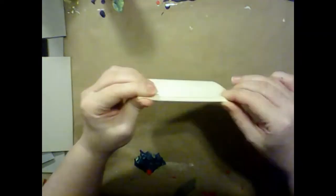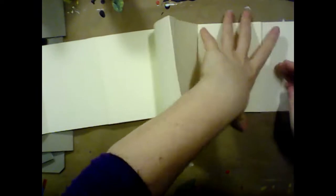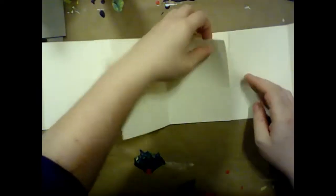There we have it, one text block for an accordion sketchbook.